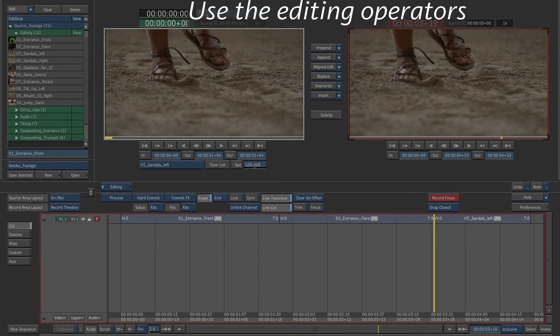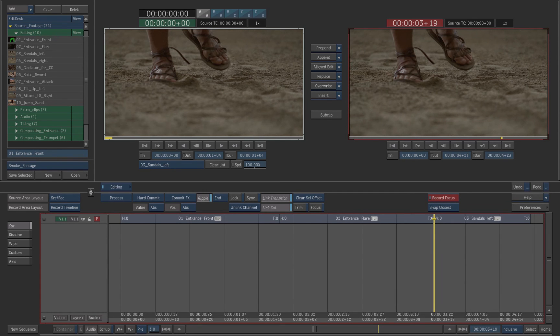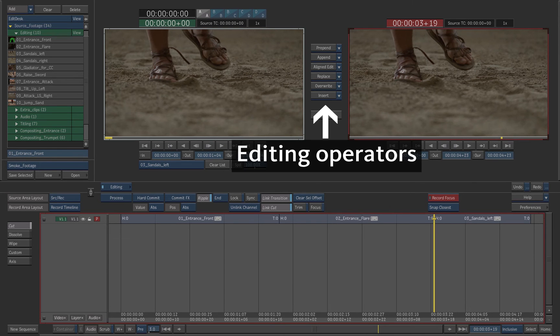Let's see how to use the editing functions to finalize this timeline. The editing operators are displayed between the source and record players.